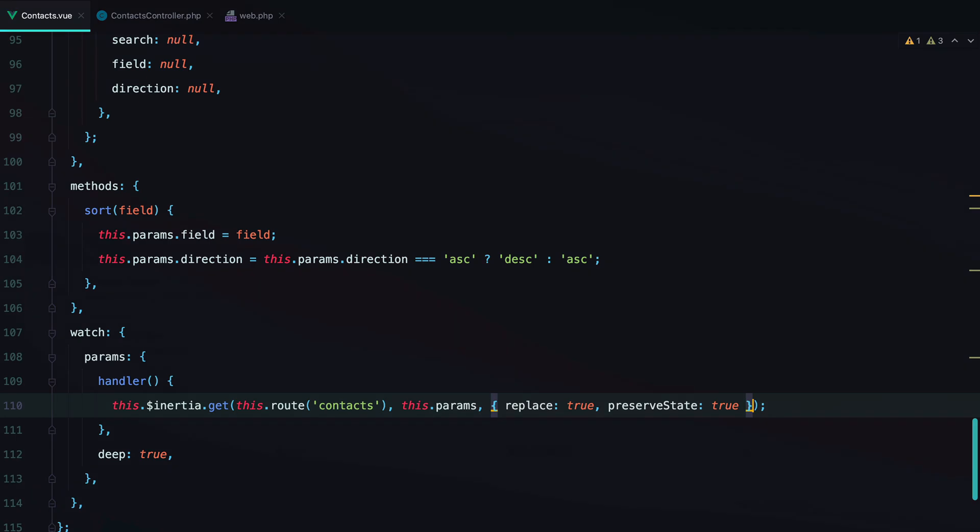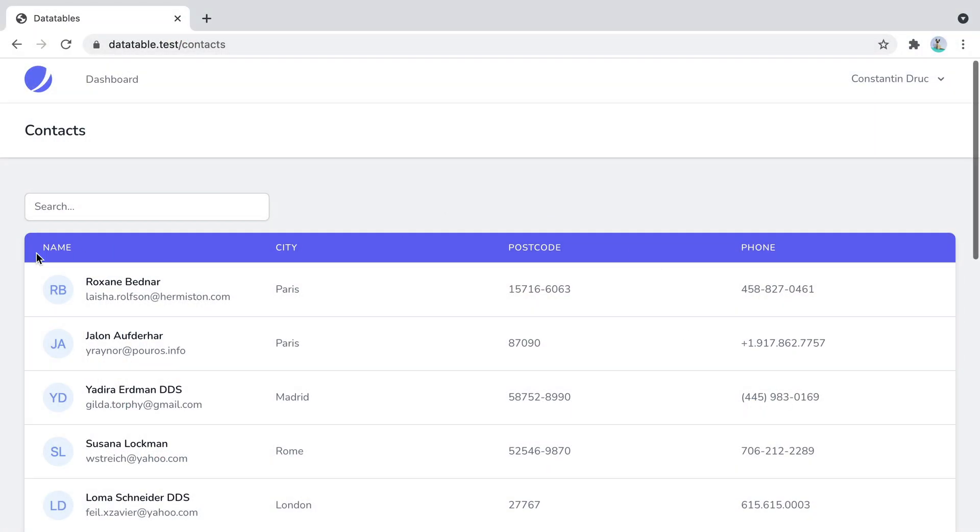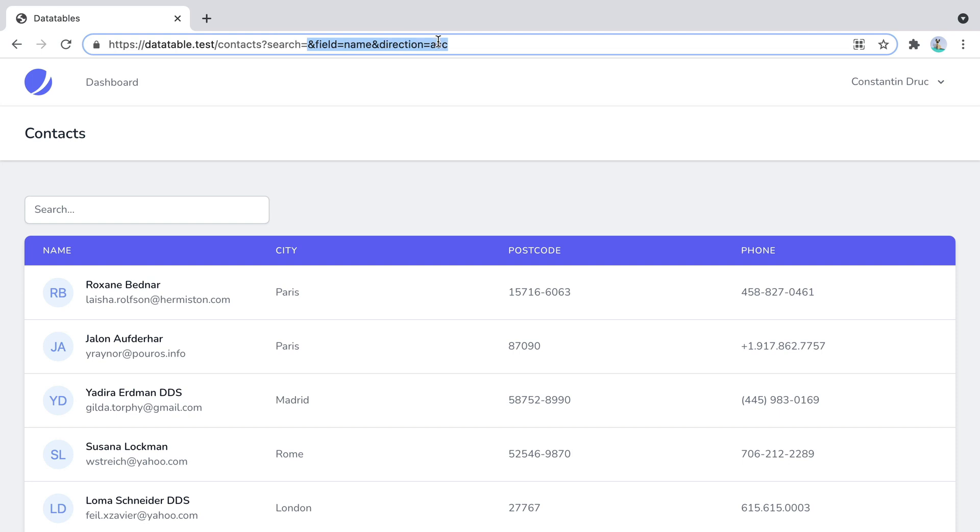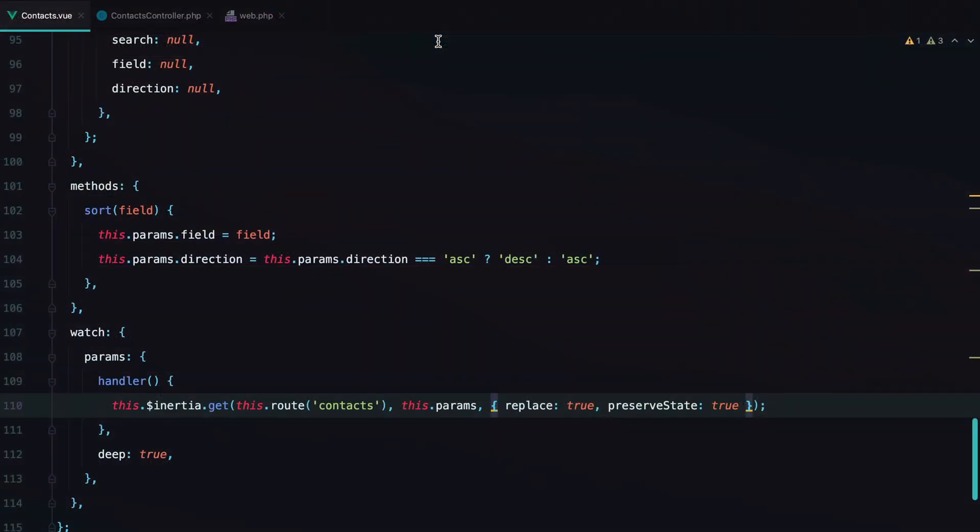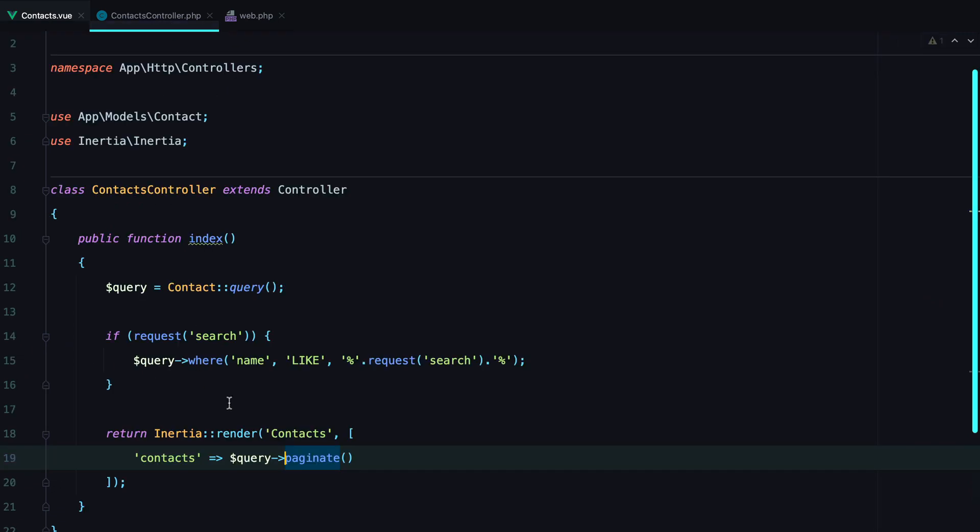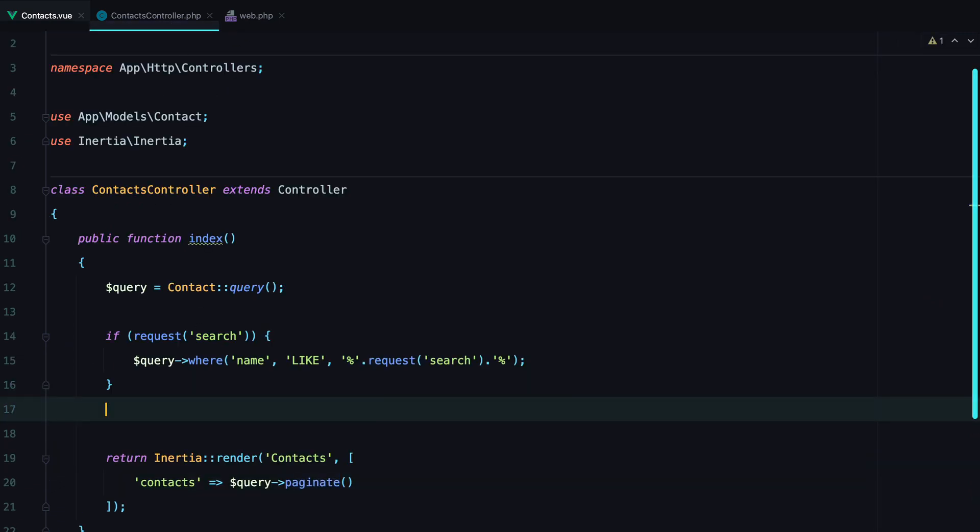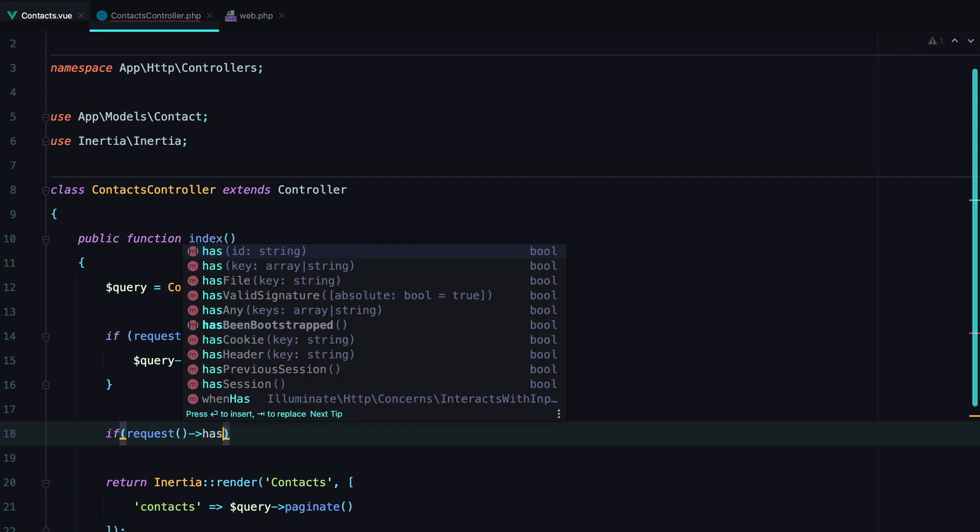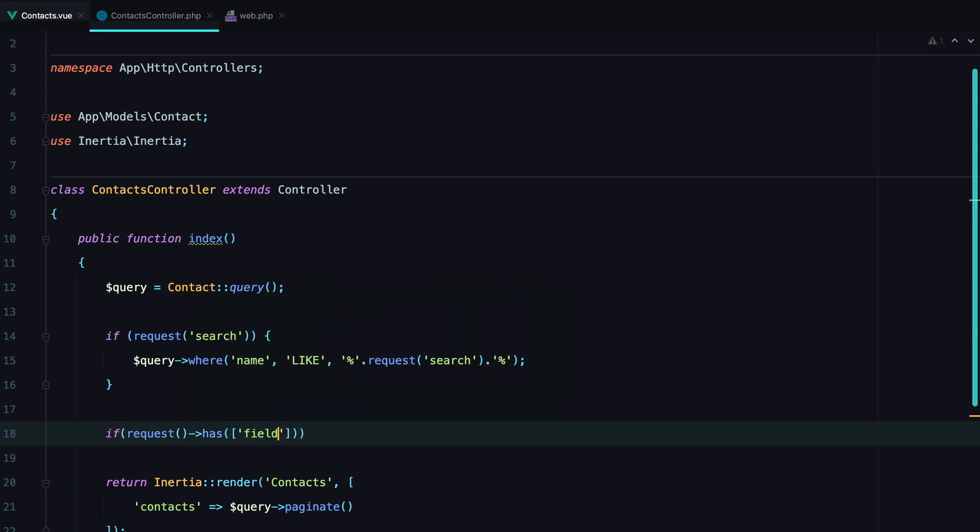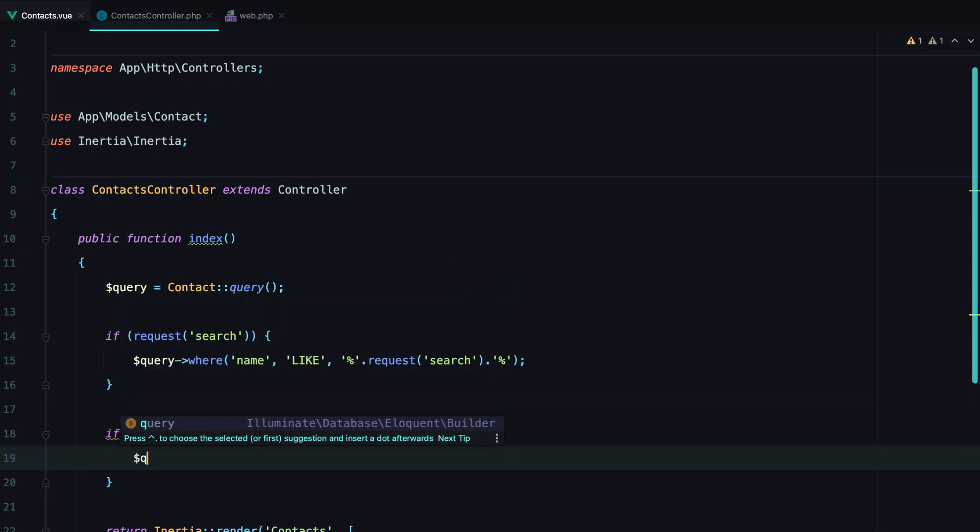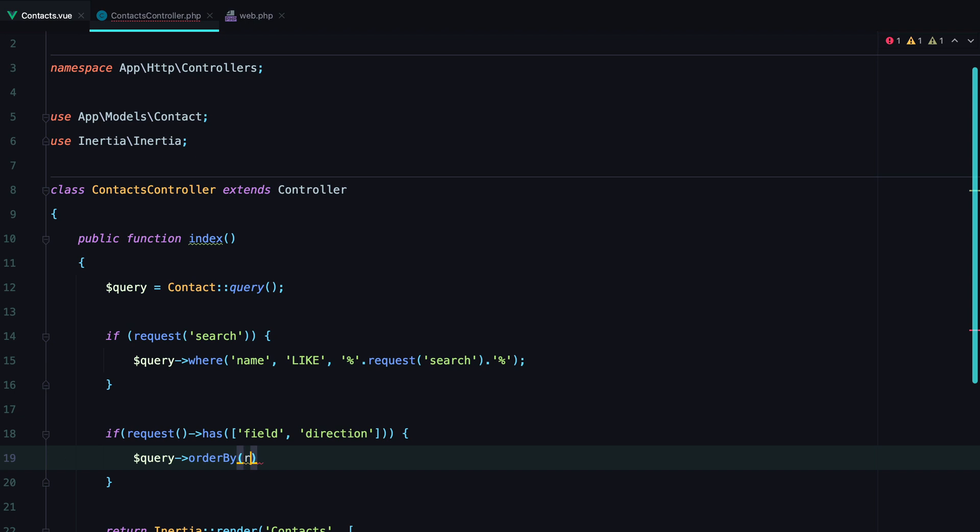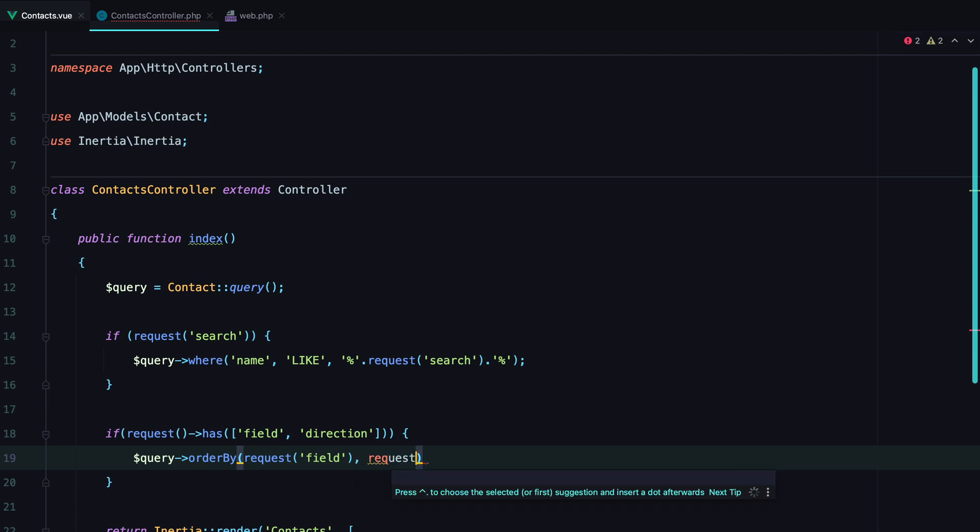Let's go in the browser, refresh, click the name field. We can see the link changing, so it works. What we need to do now is to go inside our contacts controller and use the field and direction params to sort the records. Here we can say something like if request has field and direction, query order by. We pass in the field, so request field and the direction, request direction.